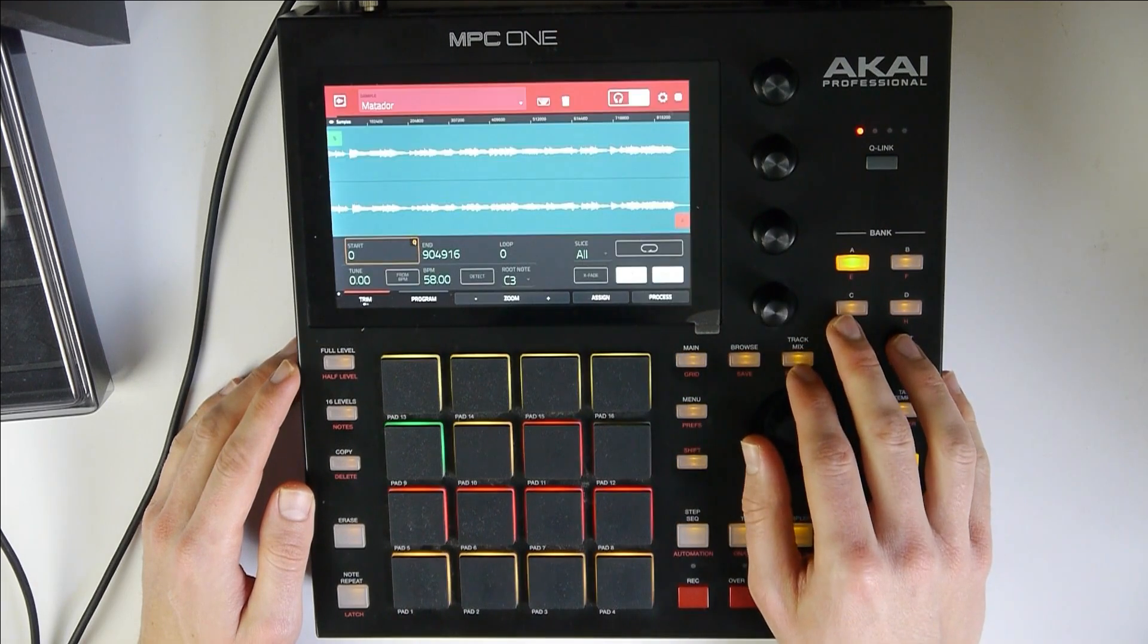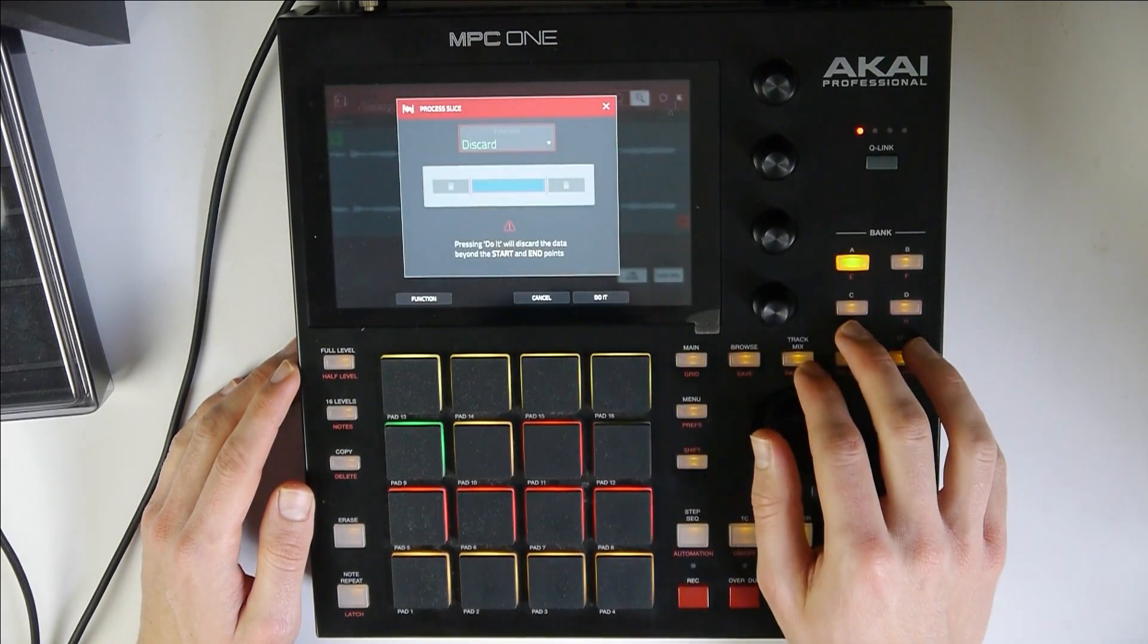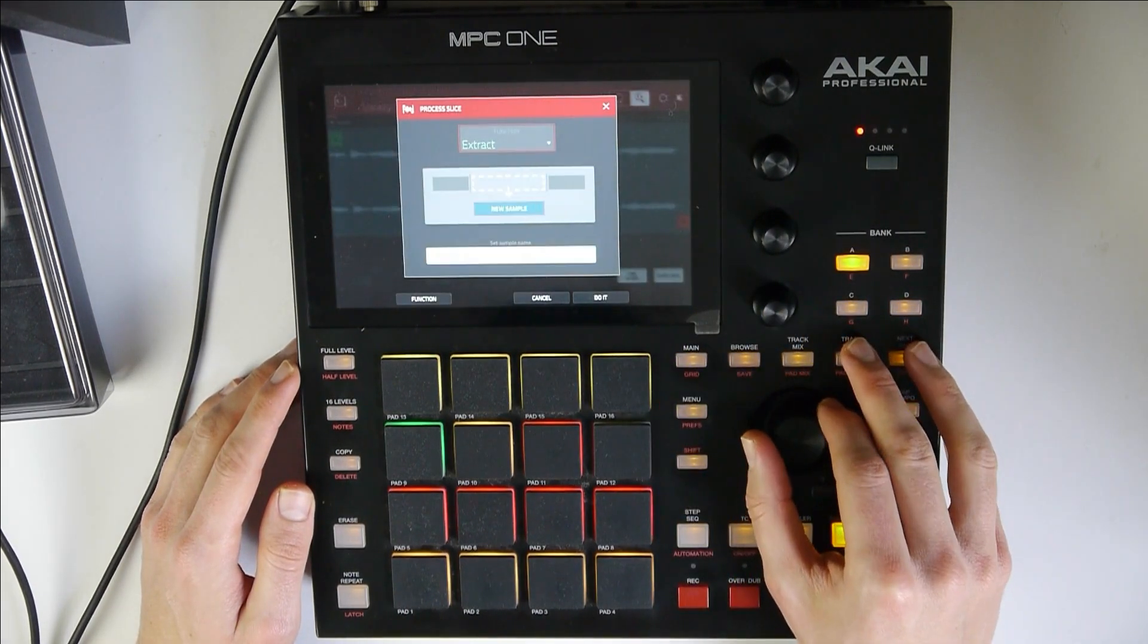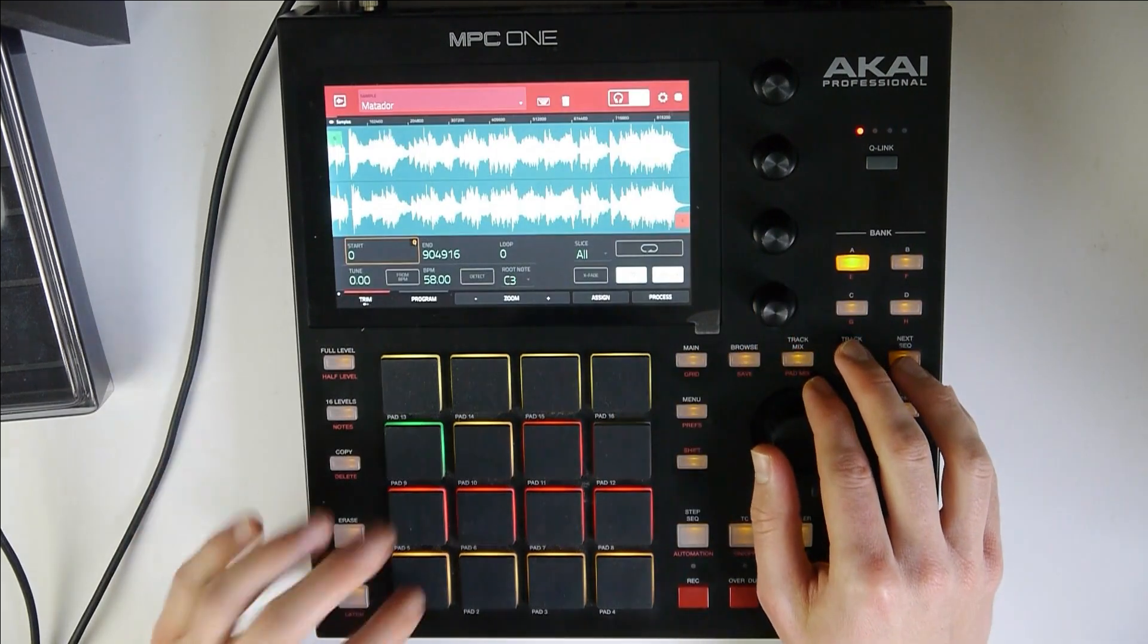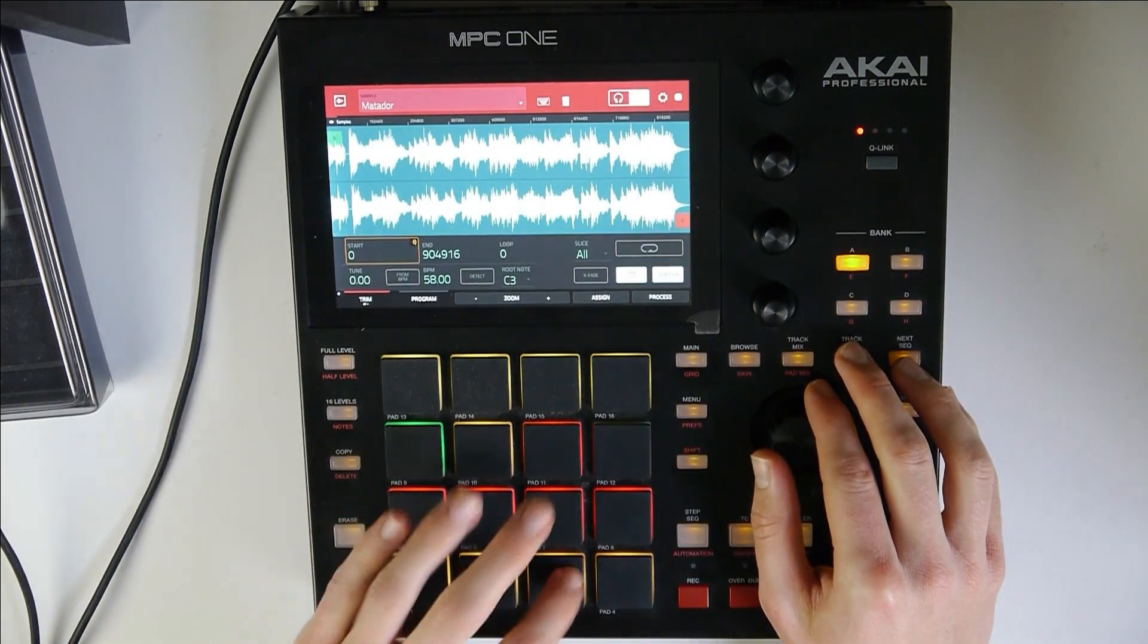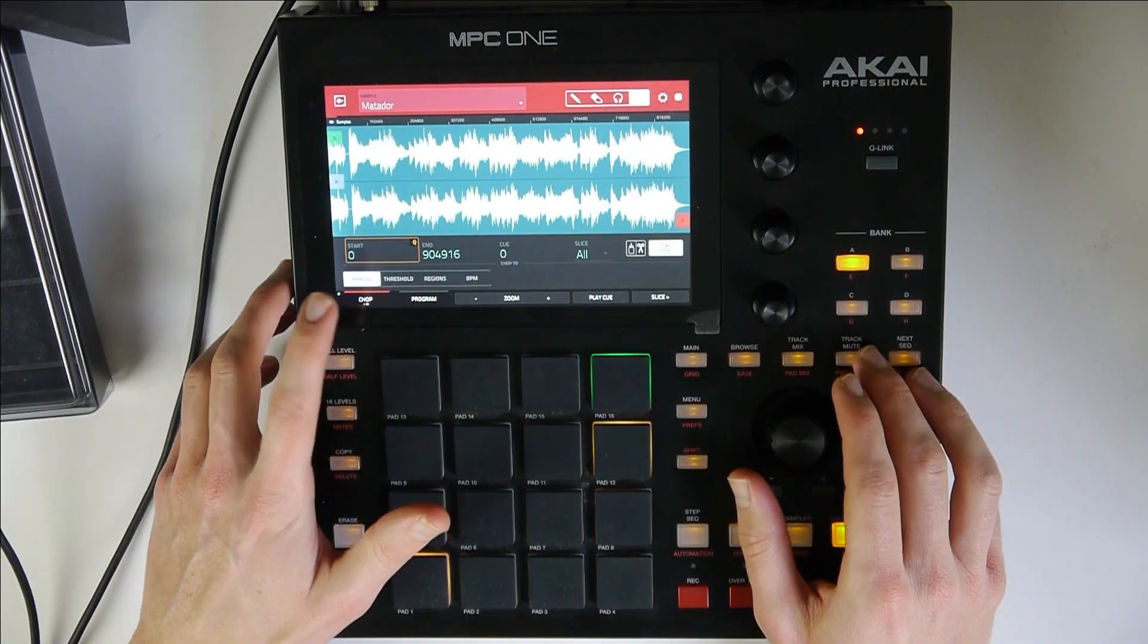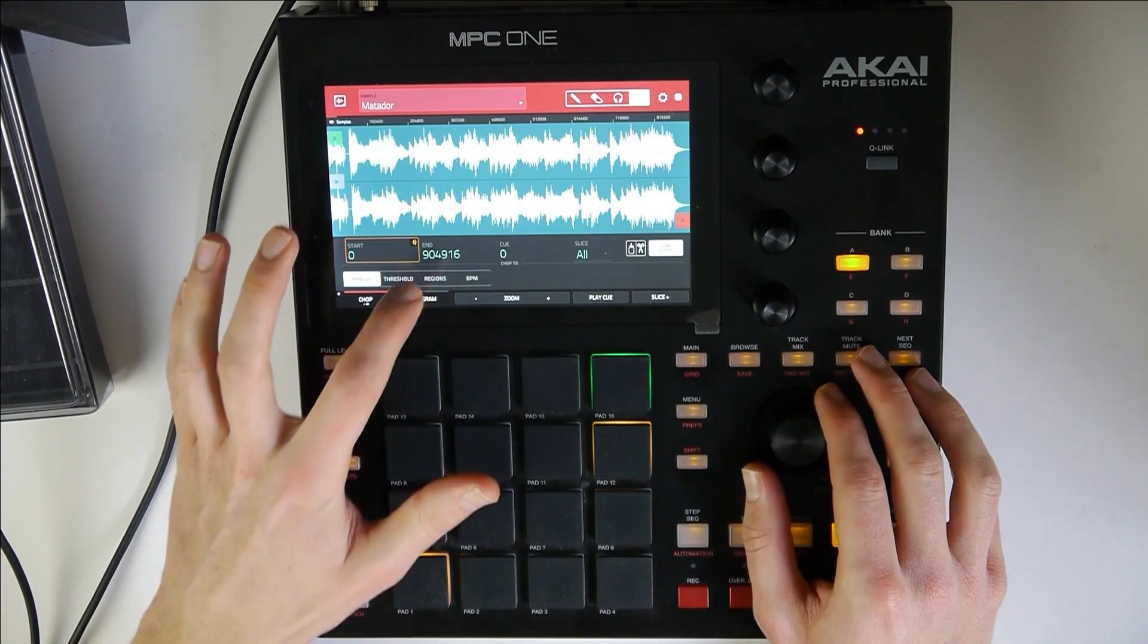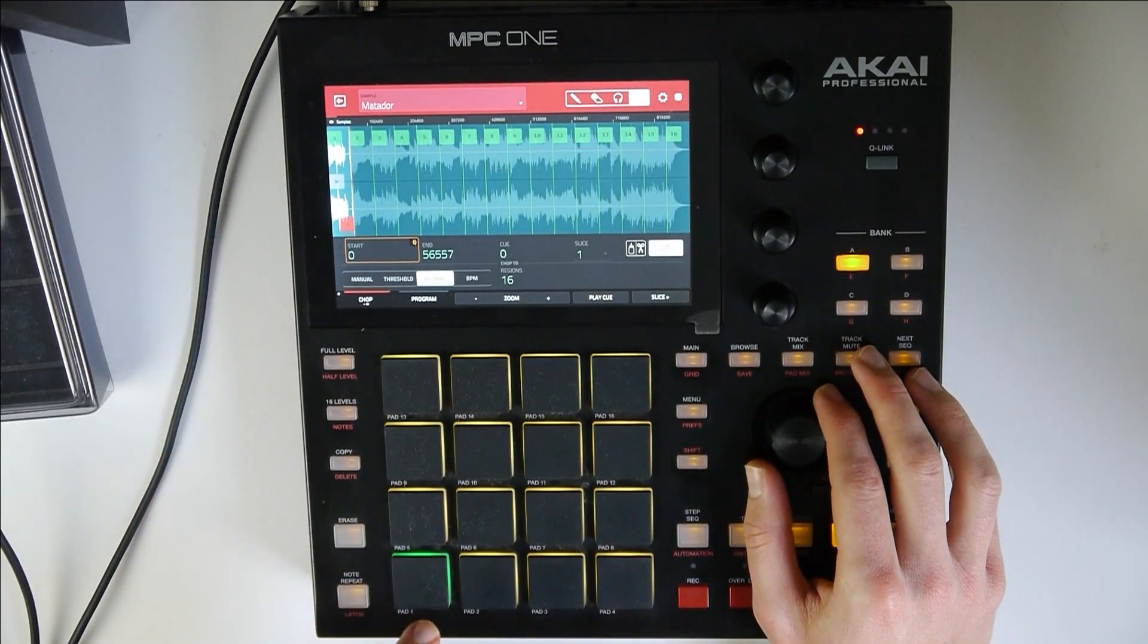So let's edit. Let's normalize. Alright, now let's chop it up with regions. Let's use regions.